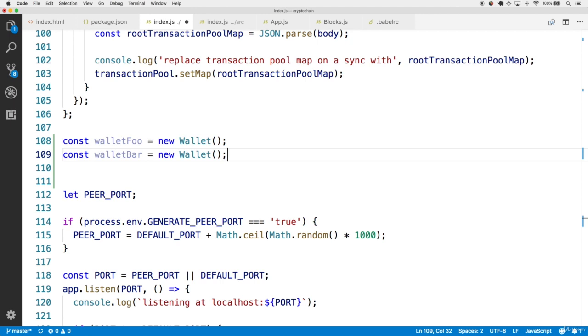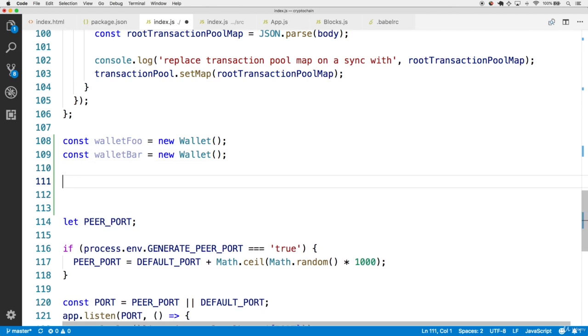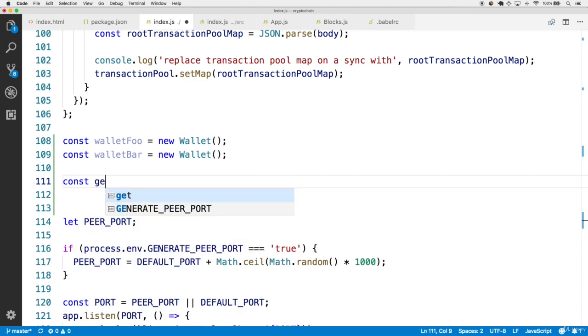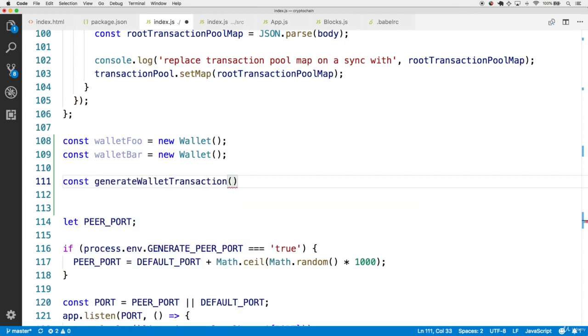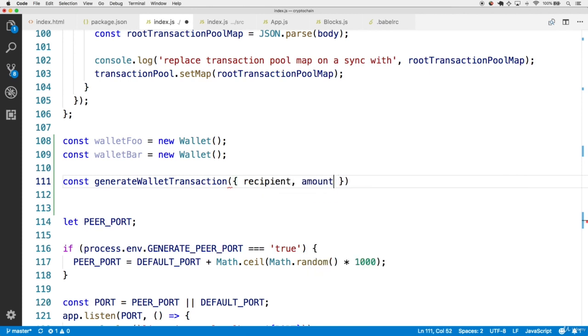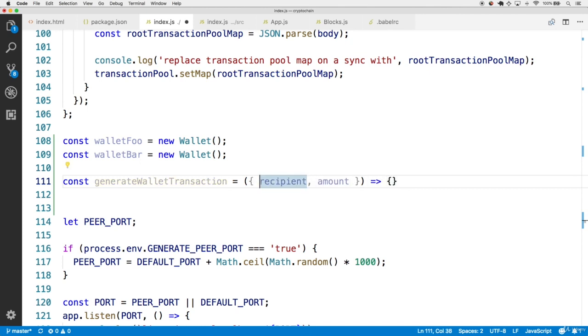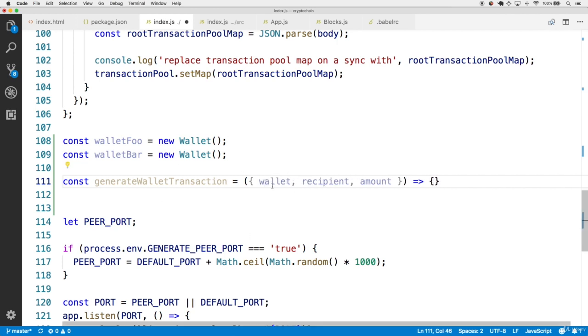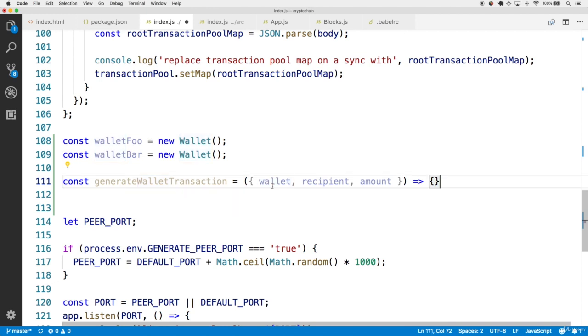To help out with this, let's create a few helper methods that will allow us to generate transactions from each wallet. So first up, we're going to generate a local helper method called generateWalletTransaction. And this is going to help us make transactions from every single wallet. Now, a wallet transaction, when it calls createTransaction to begin with, has a recipient and an amount. So let's have those as parameters to generateWalletTransaction, the function itself.